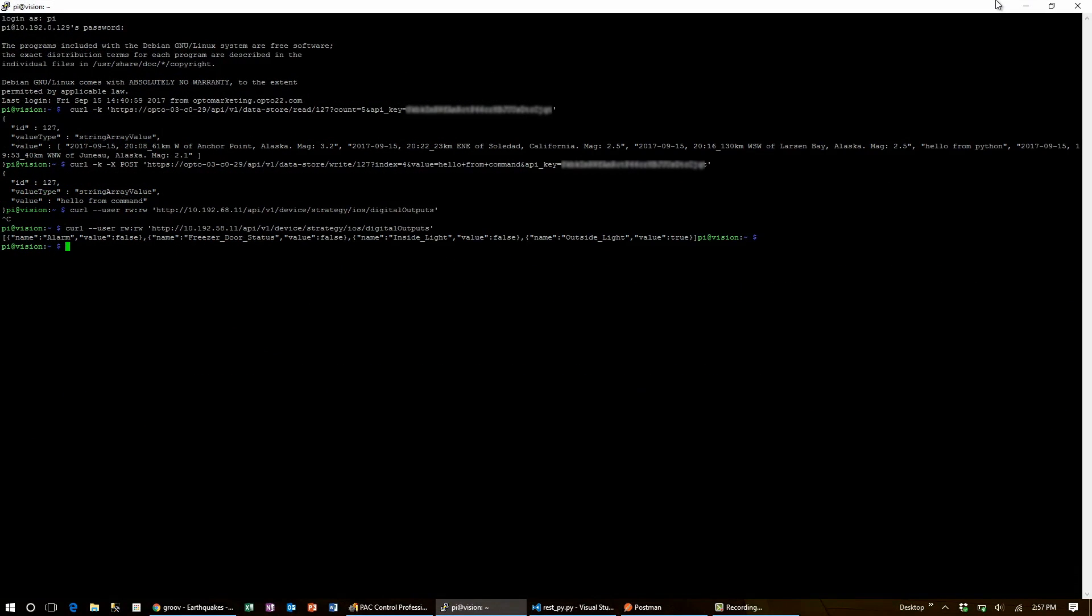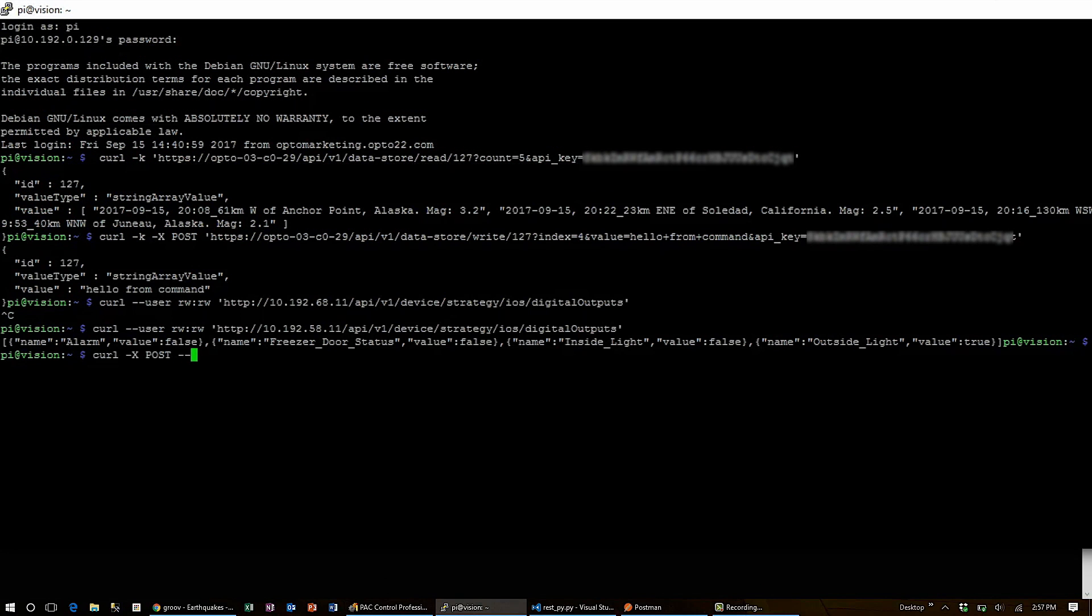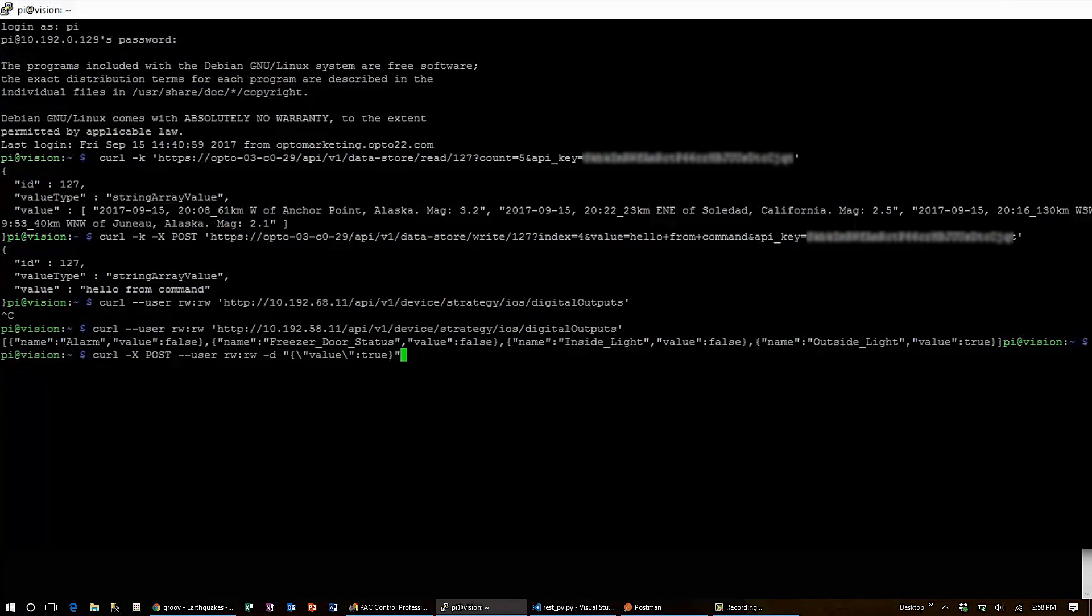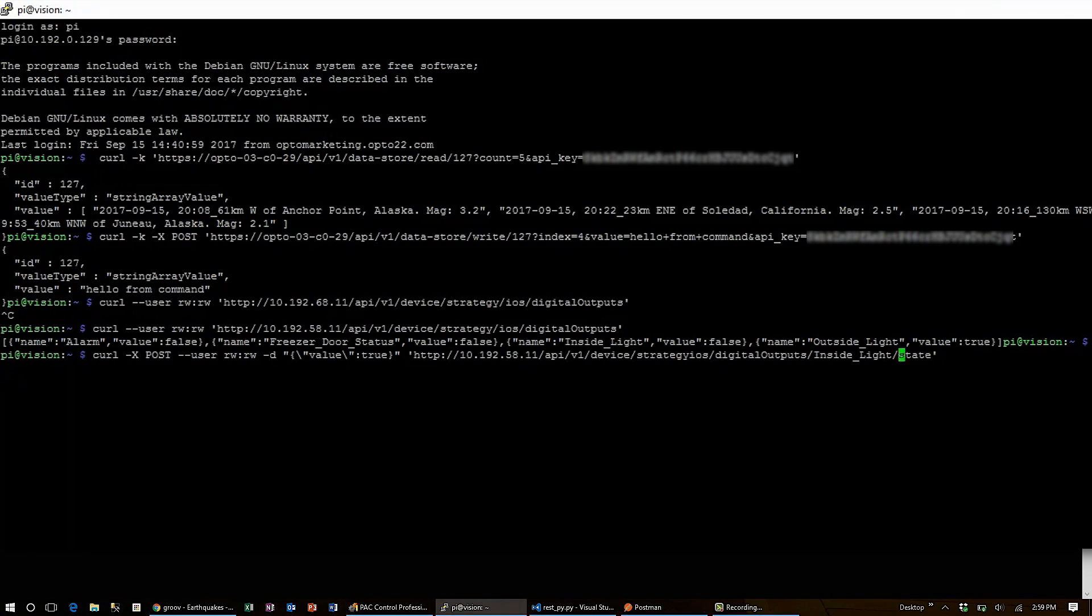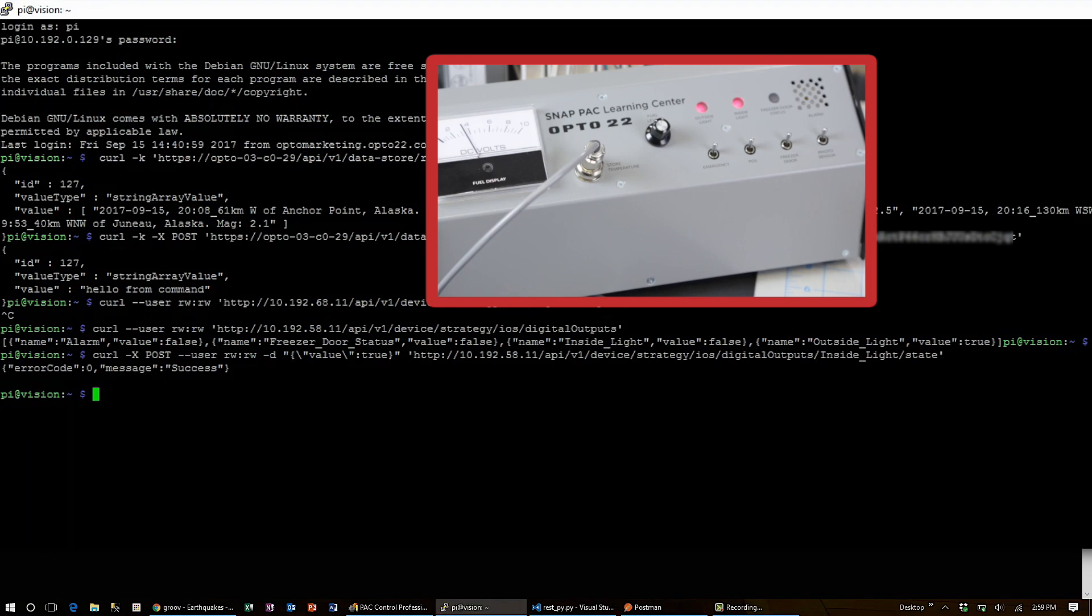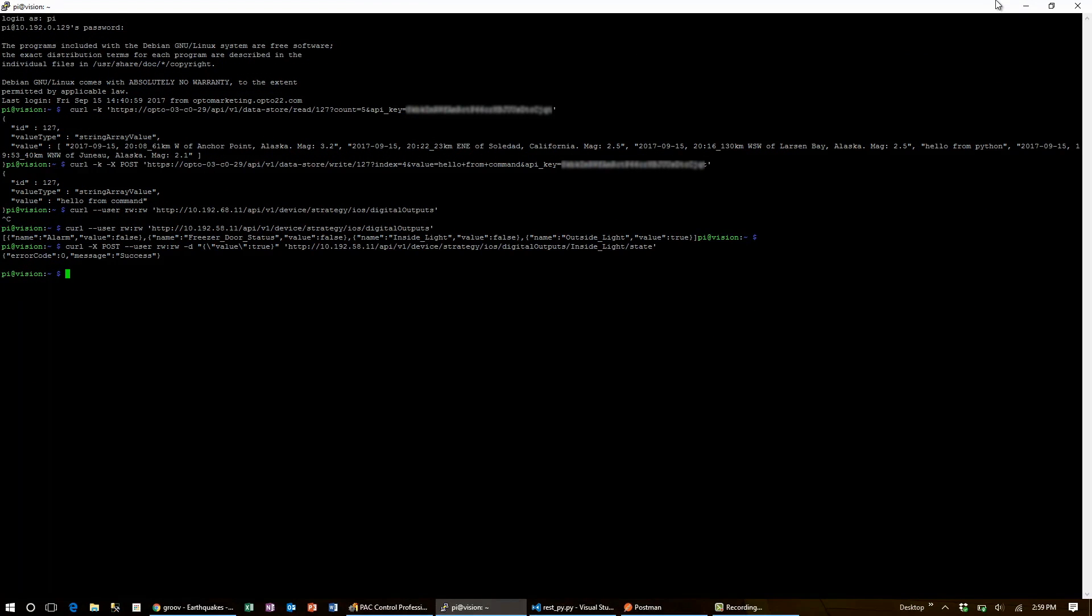Then, when posting to a pack controller, use minus X post to set the request type. Minus minus user for basic authentication. And then minus D followed by the JSON value string to set the data that you want posted. I'll use this instruction to turn the inside light back on from the command line. It's that easy to use snap pack and Groove APIs with curl. Anywhere that you have curl access, you can get your opto data.